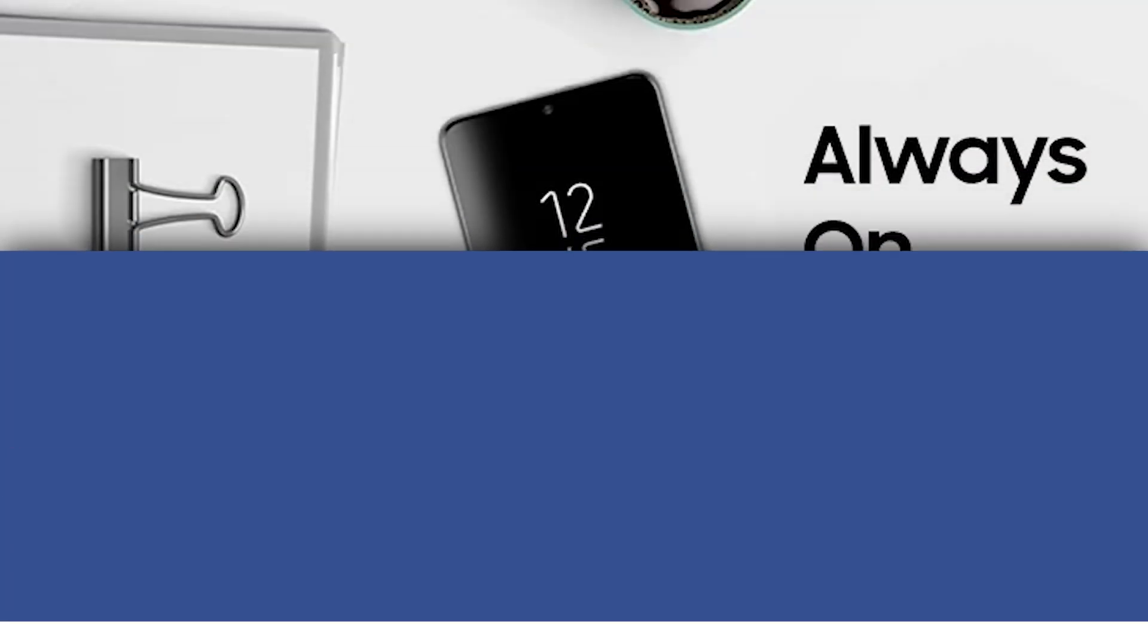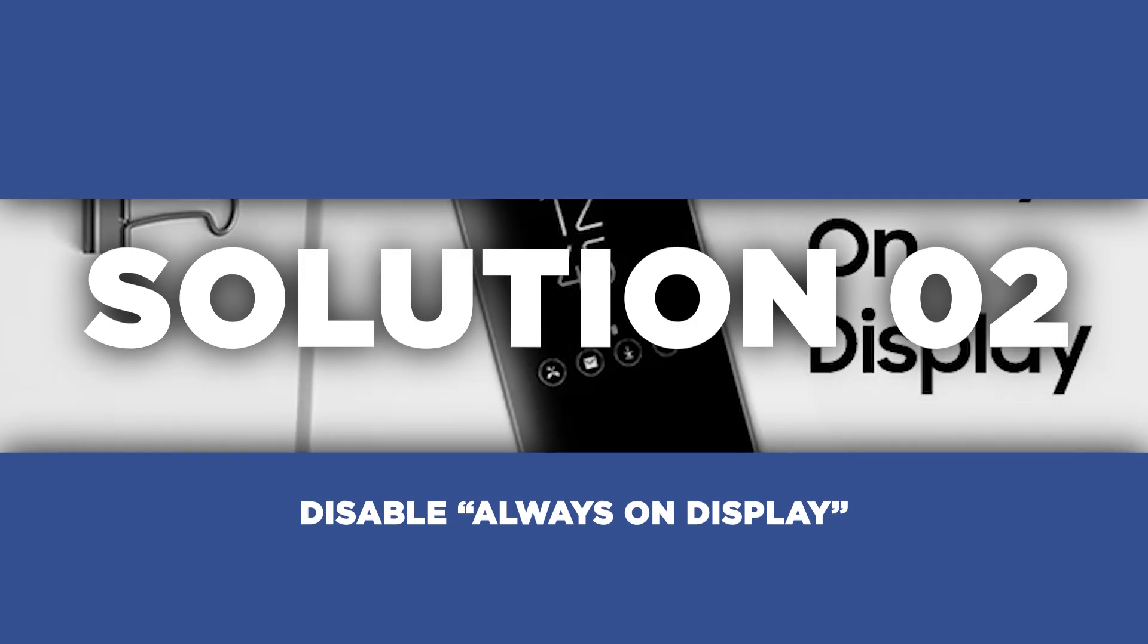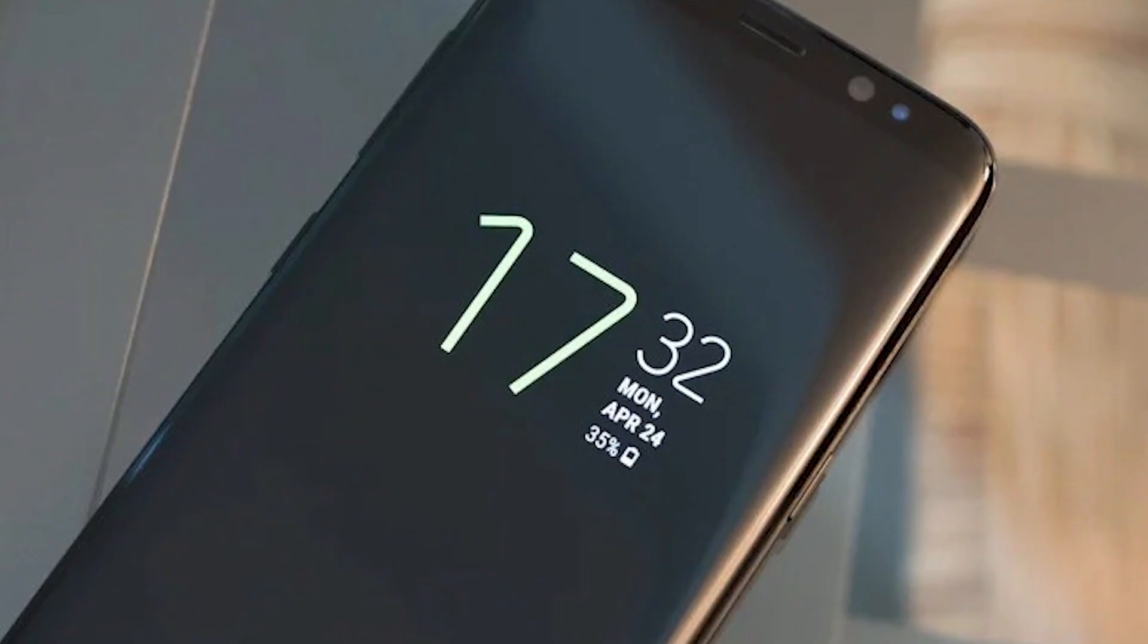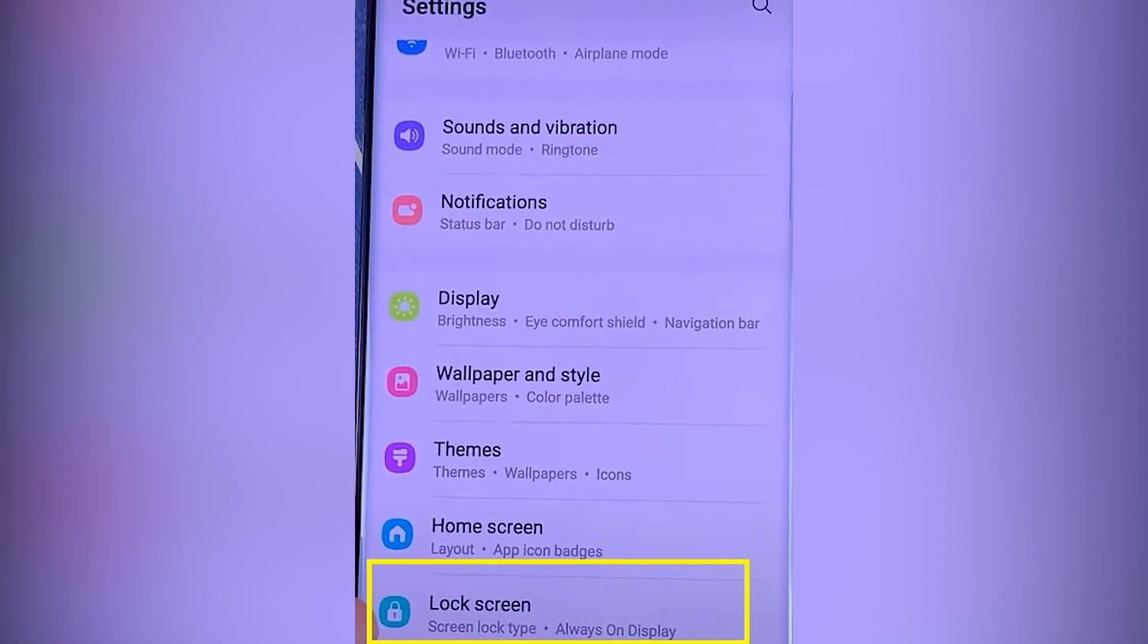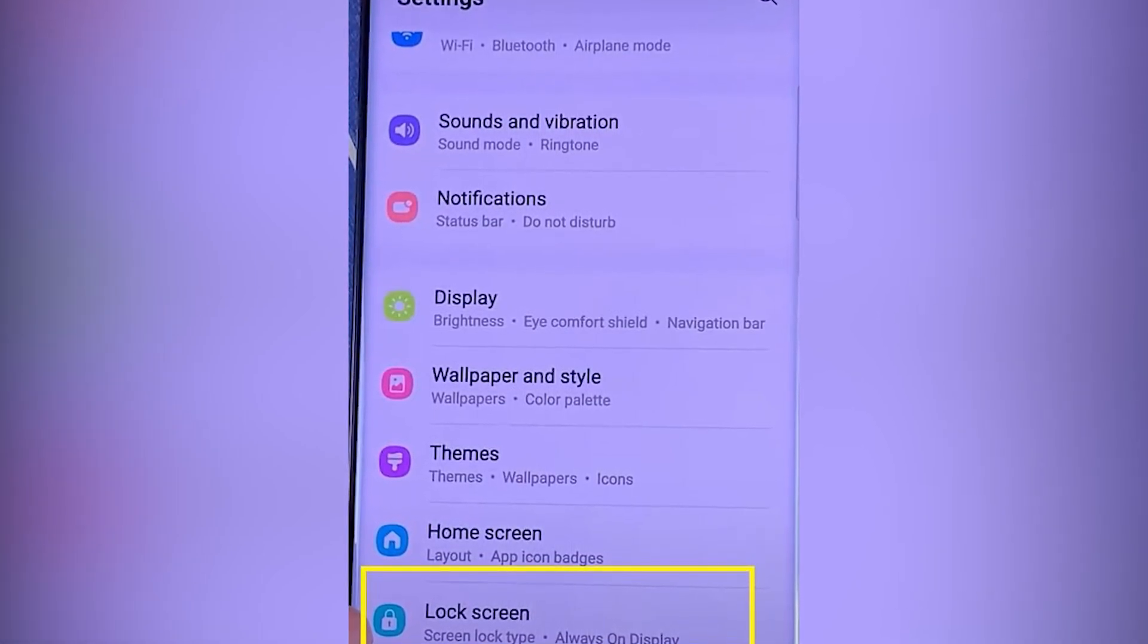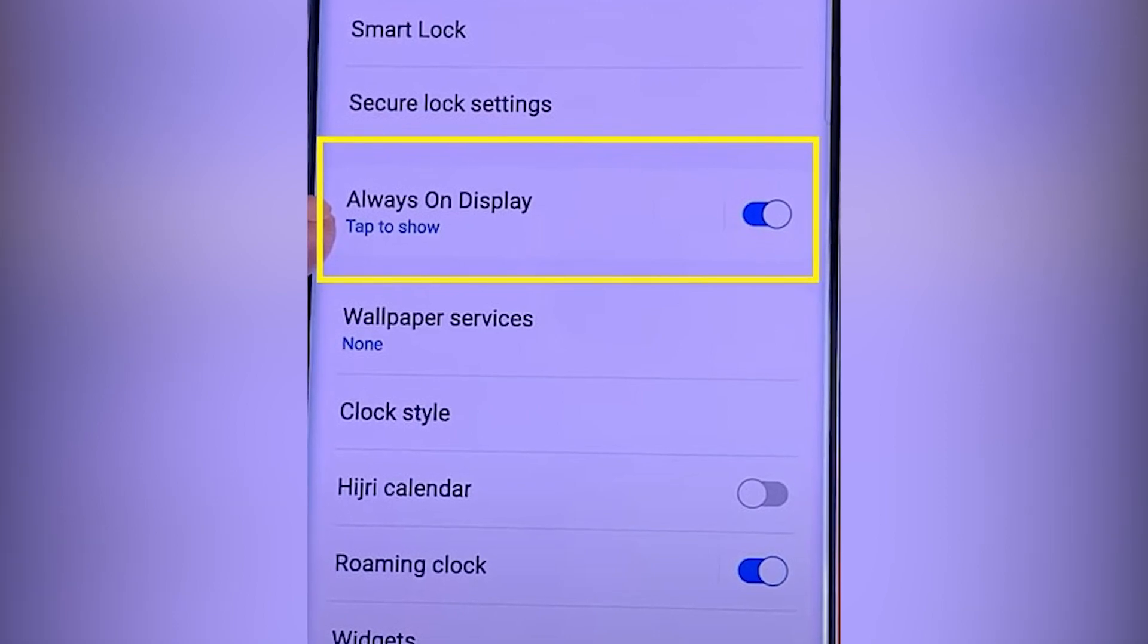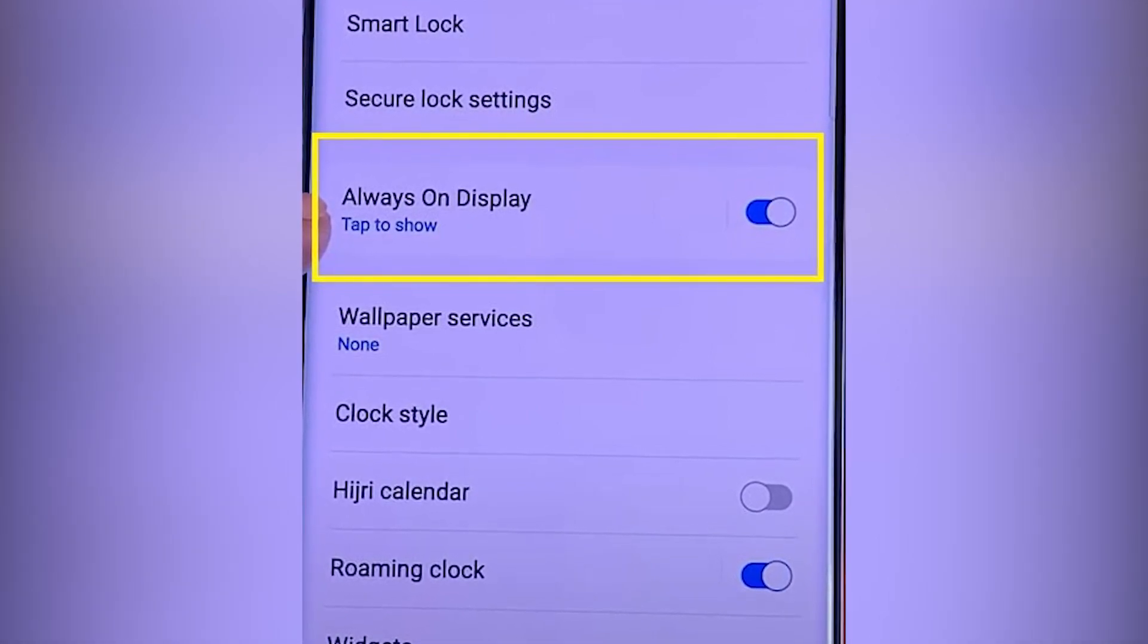Moving on to our next tip, disabling the always on display feature. Sure, having quick access to time, notifications, and other important info at a glance is convenient, but it can also be a battery hog. To disable this, head over to your settings, then go to lock screen, find the always on display option, and choose a more conservative setting.